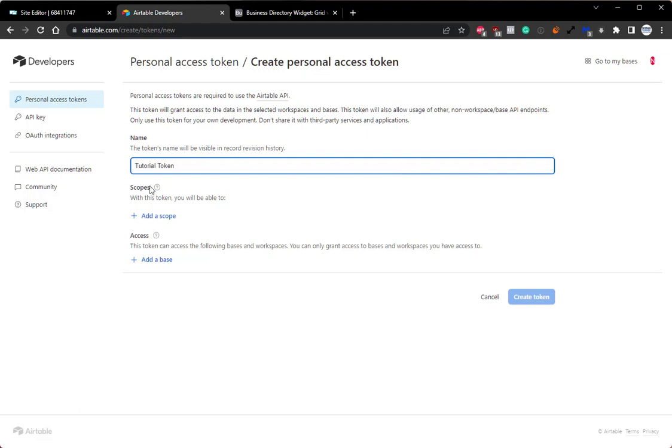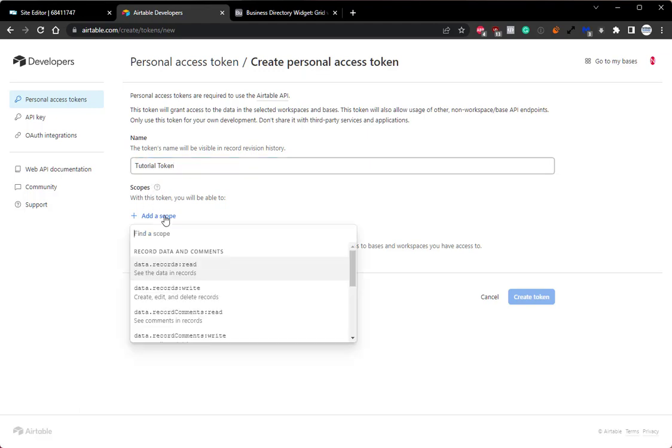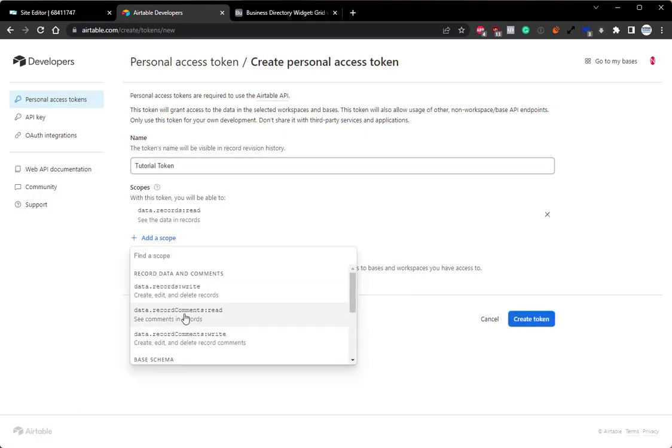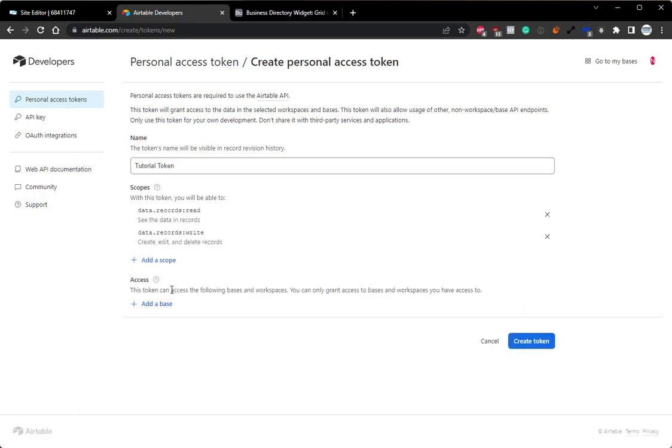Following that, we'll have our scopes option, which just basically means we'll set the permissions of the token. We can click add a scope, and we'll want to make sure that we select read and write. So data.records read, data.records write.